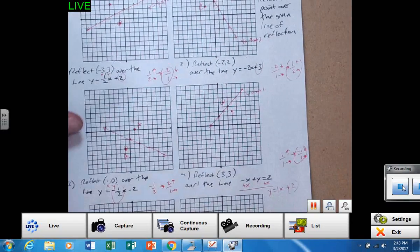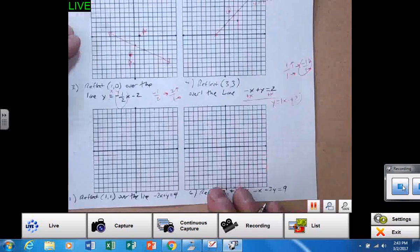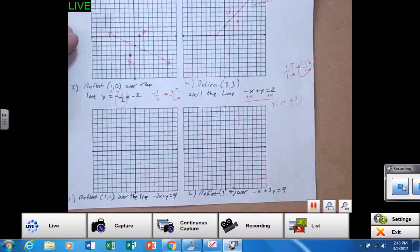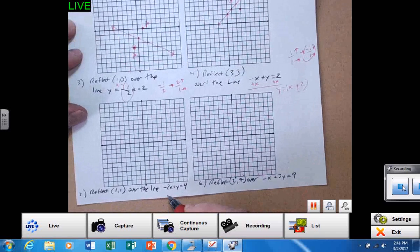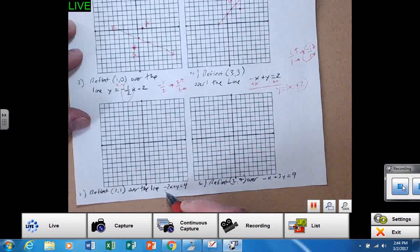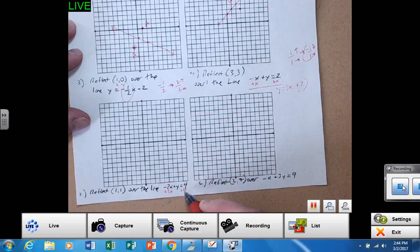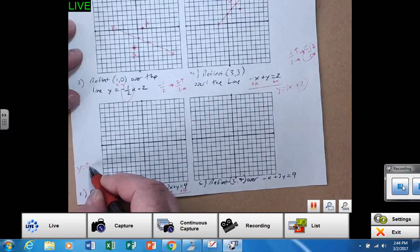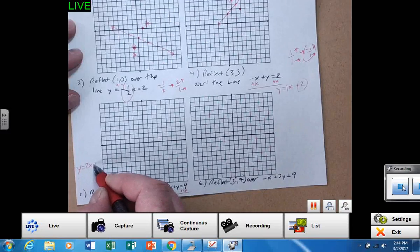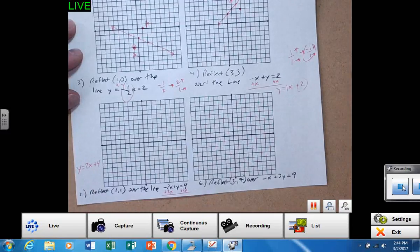Next problem is number five. This line is again not solved for Y. So in one step, add 2X to both sides. That gives me the line — Y equals 2X plus four. That is the new line after I solve for Y. So positive four is my Y-intercept.